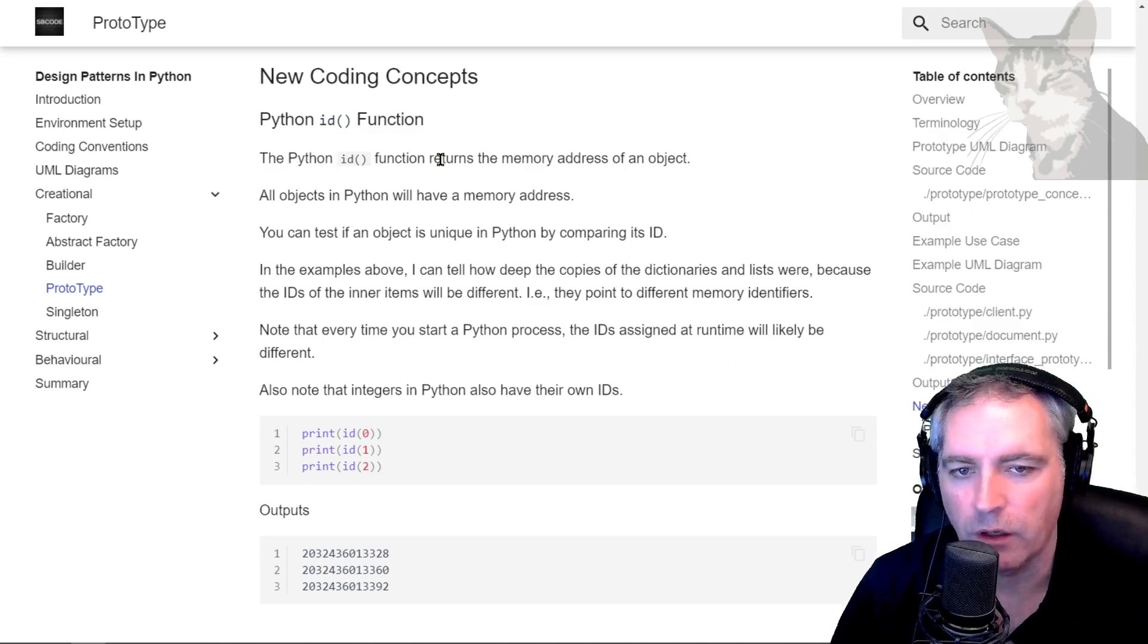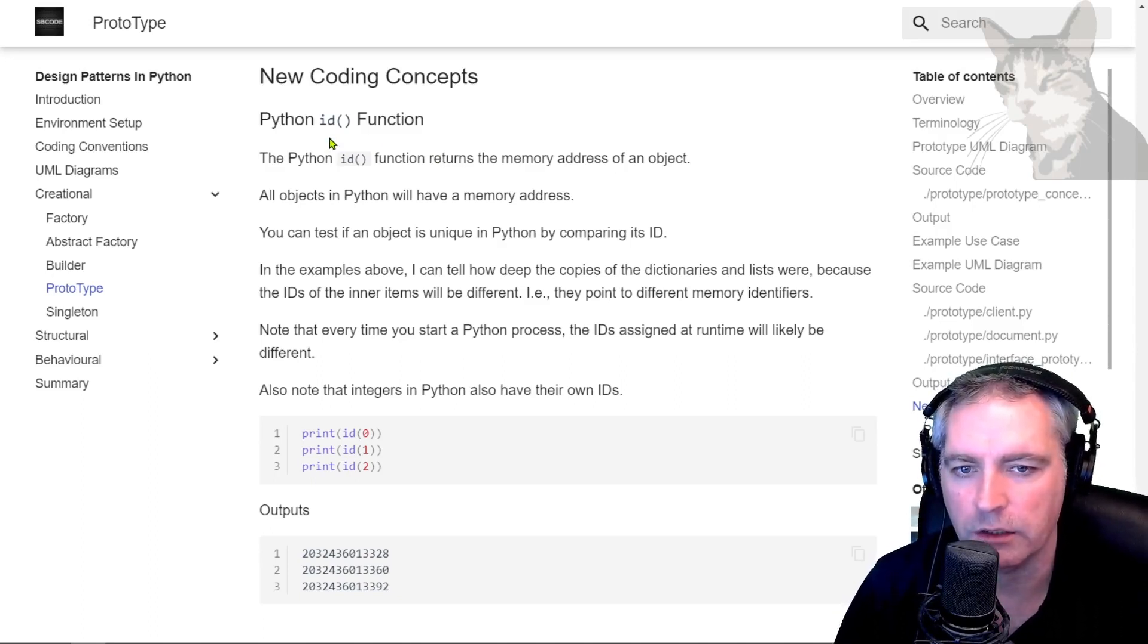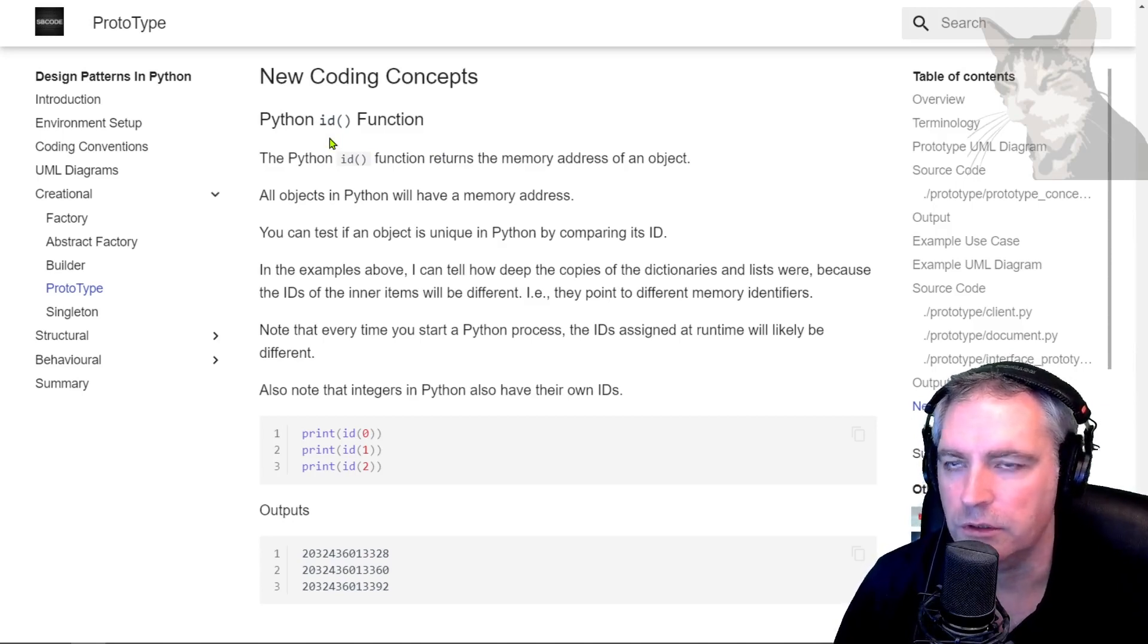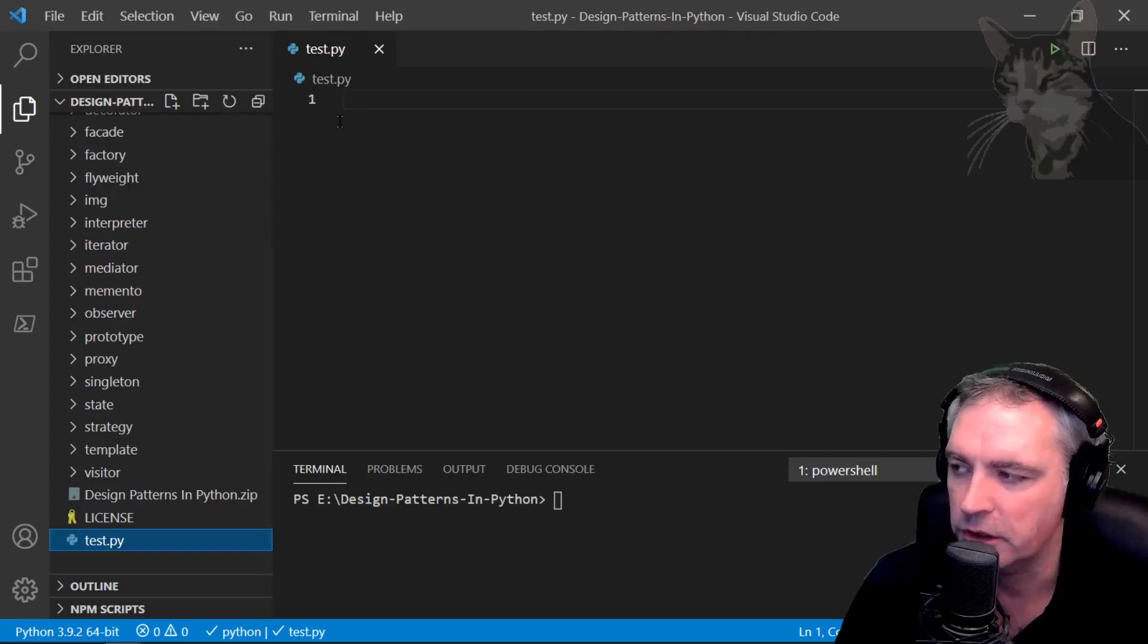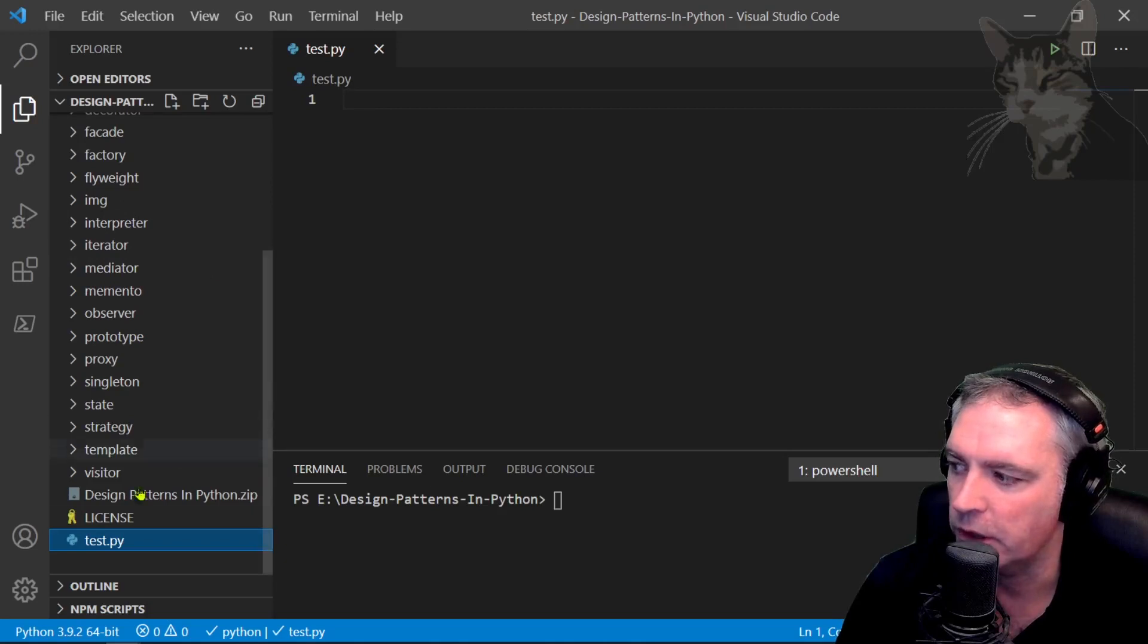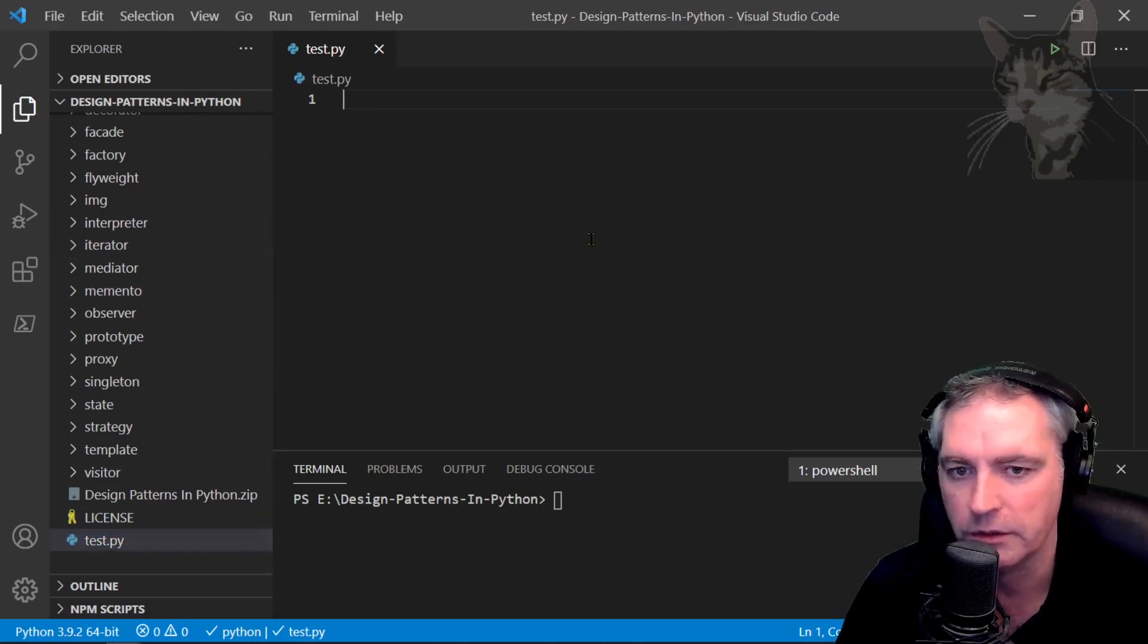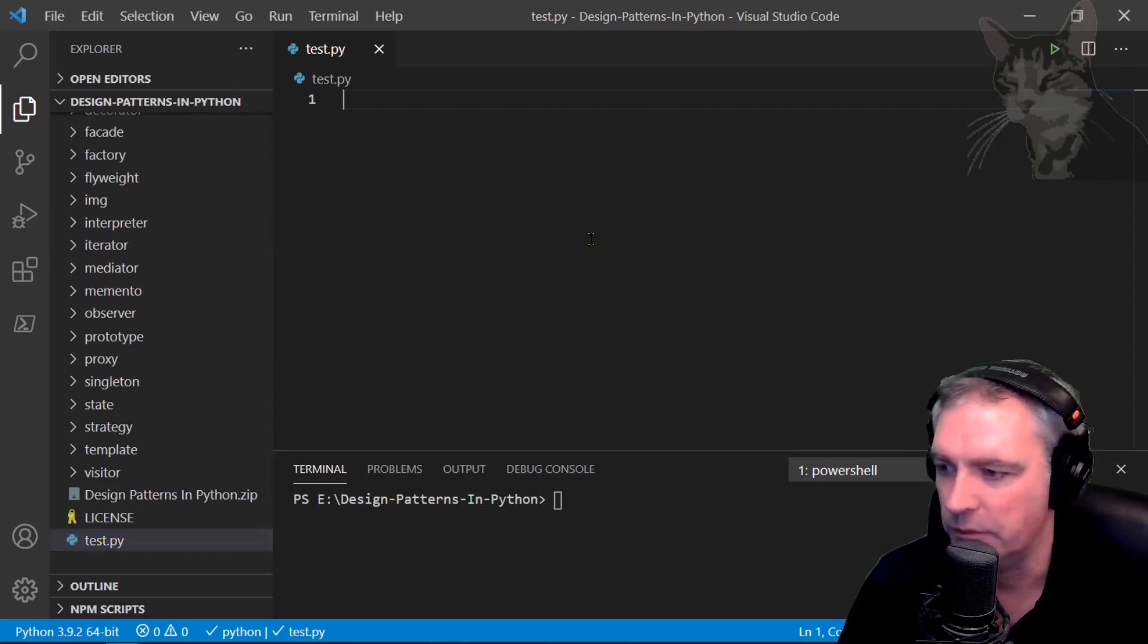Now I've been using the id function to test whether objects are considered unique in Python or as a new instance. A quick example: I've got a new script here, test.py, in the root of my project. I don't have anything in it but I can print the id of something.